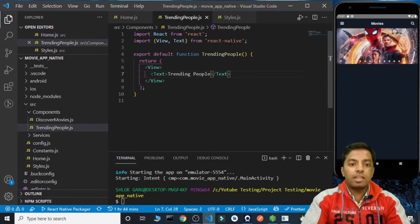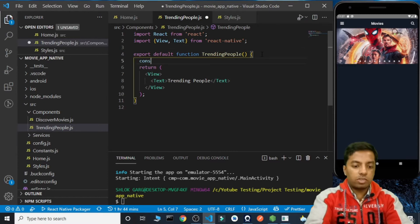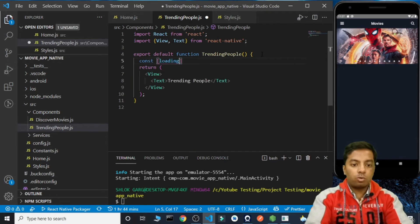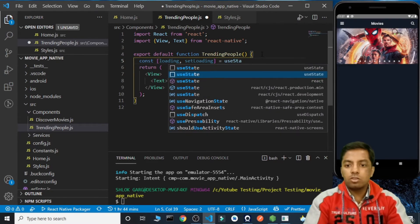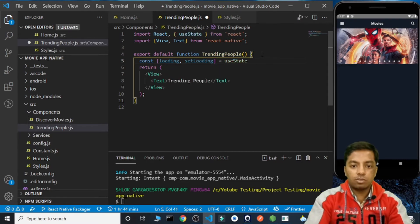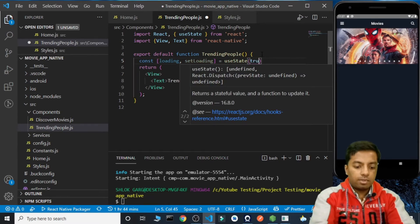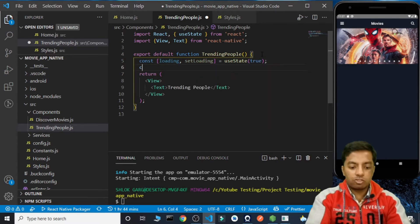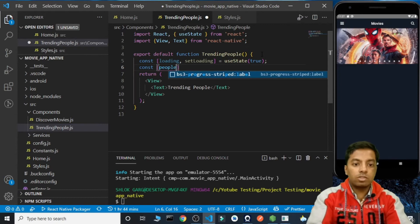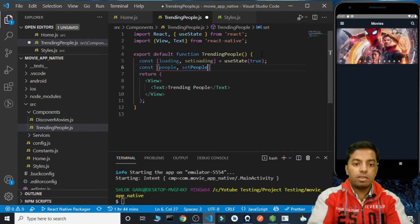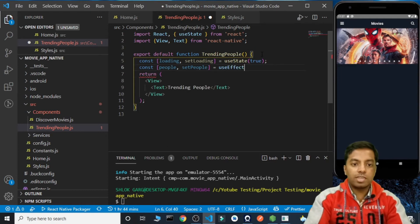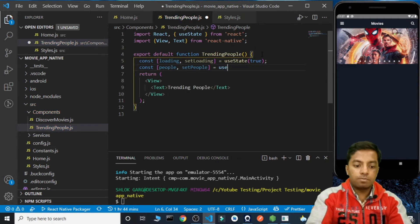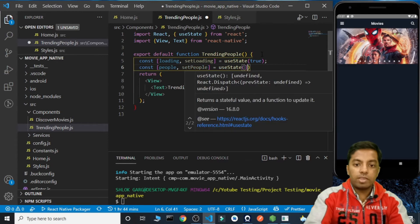Next we need to create a variable called loading with setLoading, importing useState from React, with an initial value of true. Along with this we are going to create another variable for people and setPeople using useState with an initial value as an empty array.